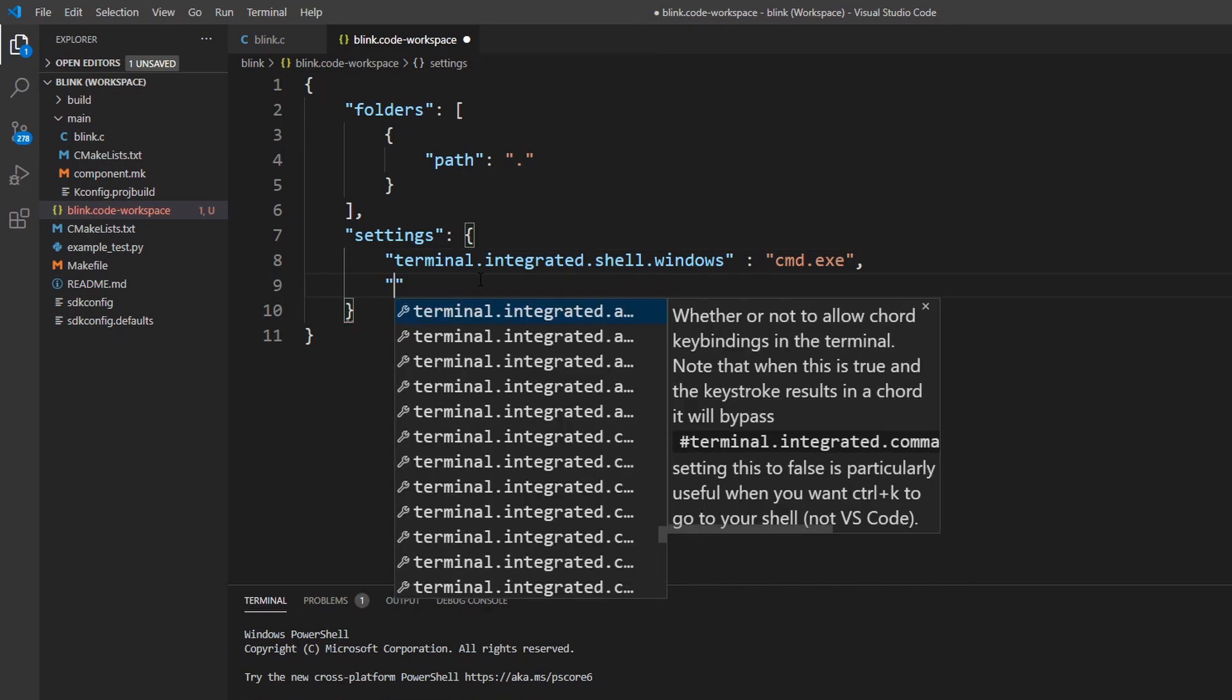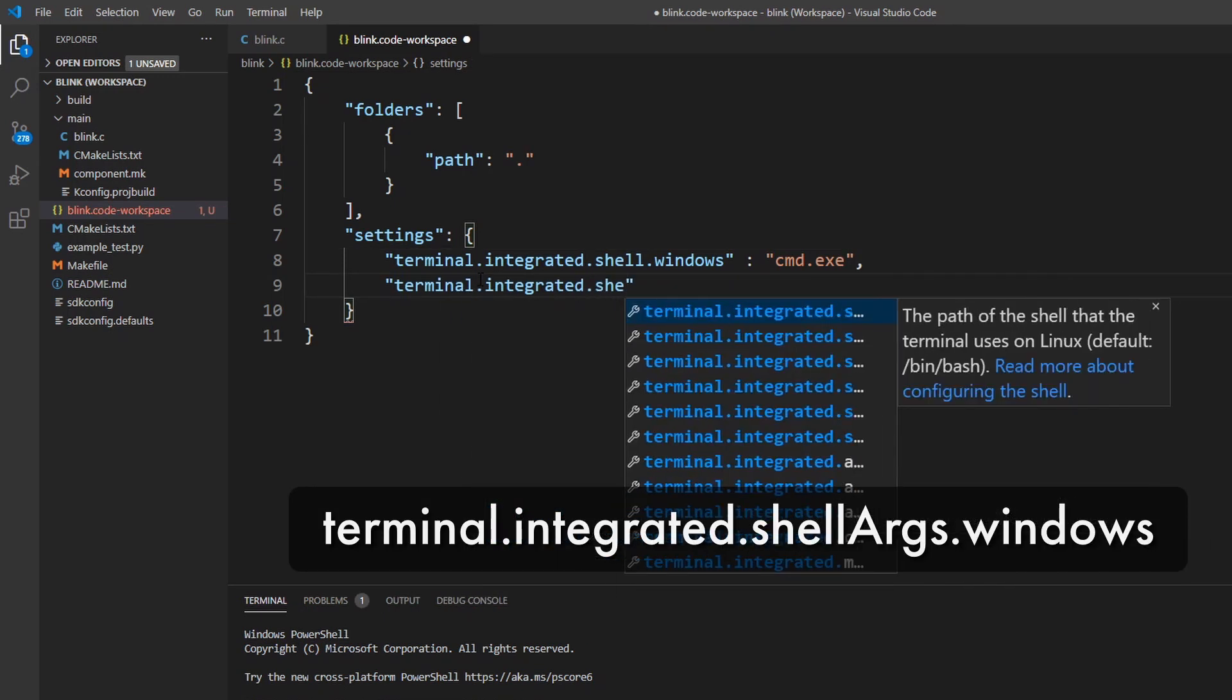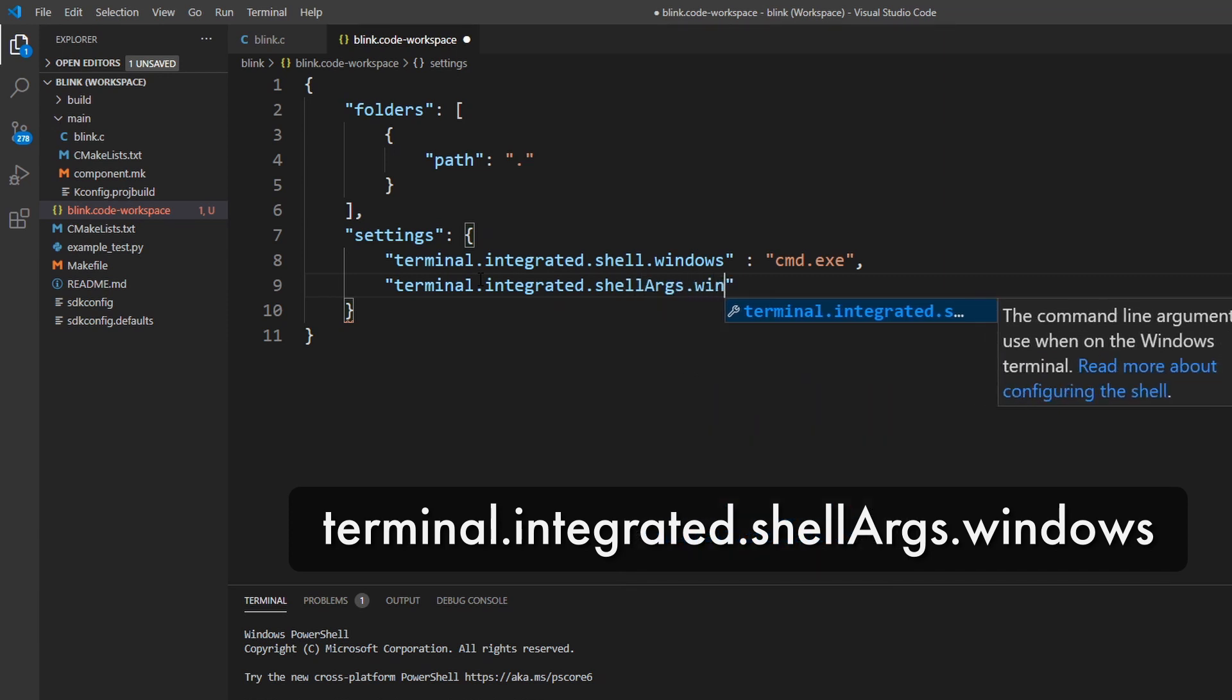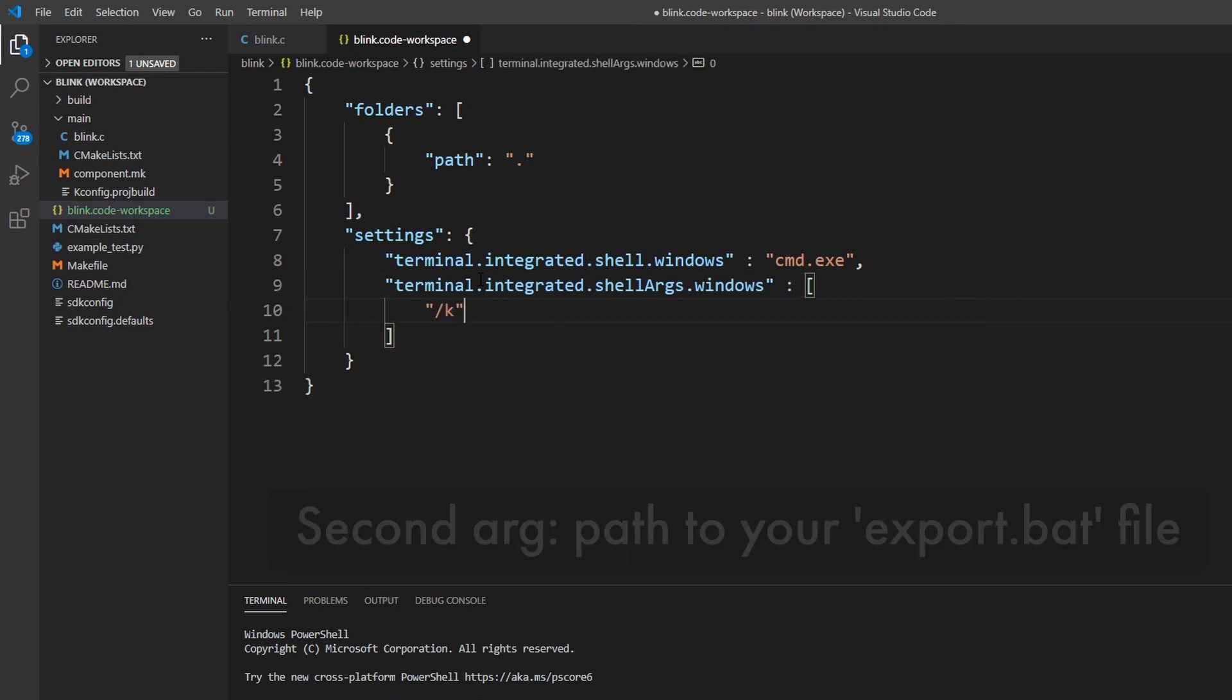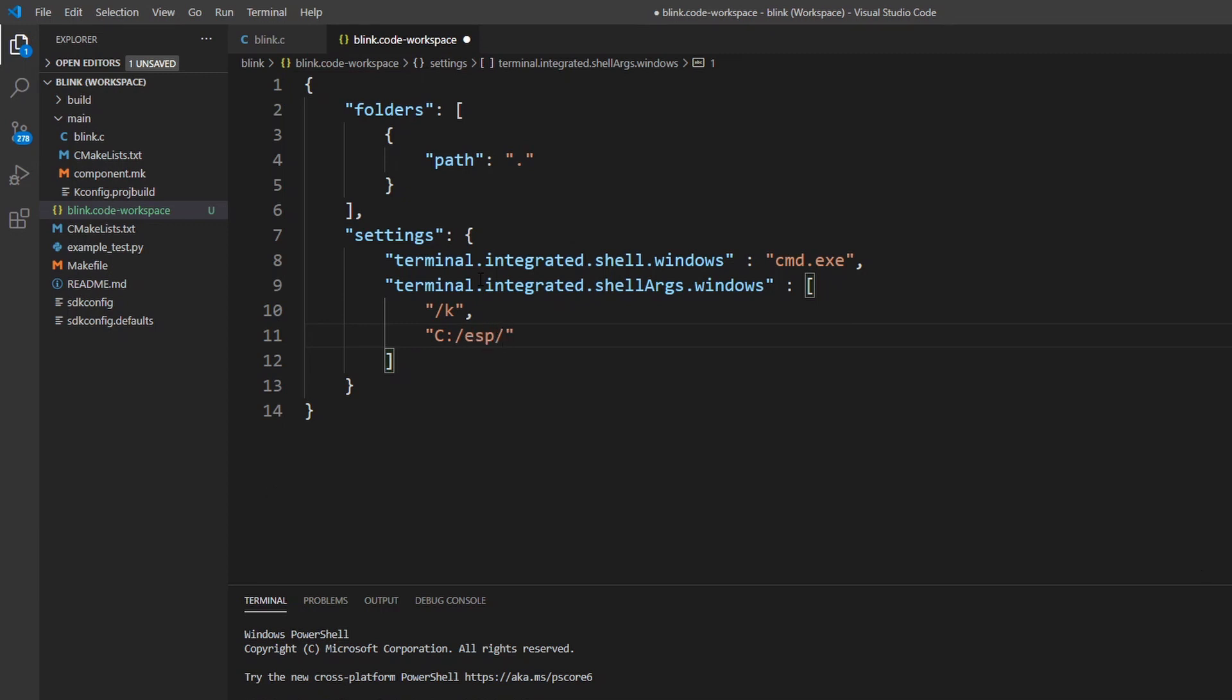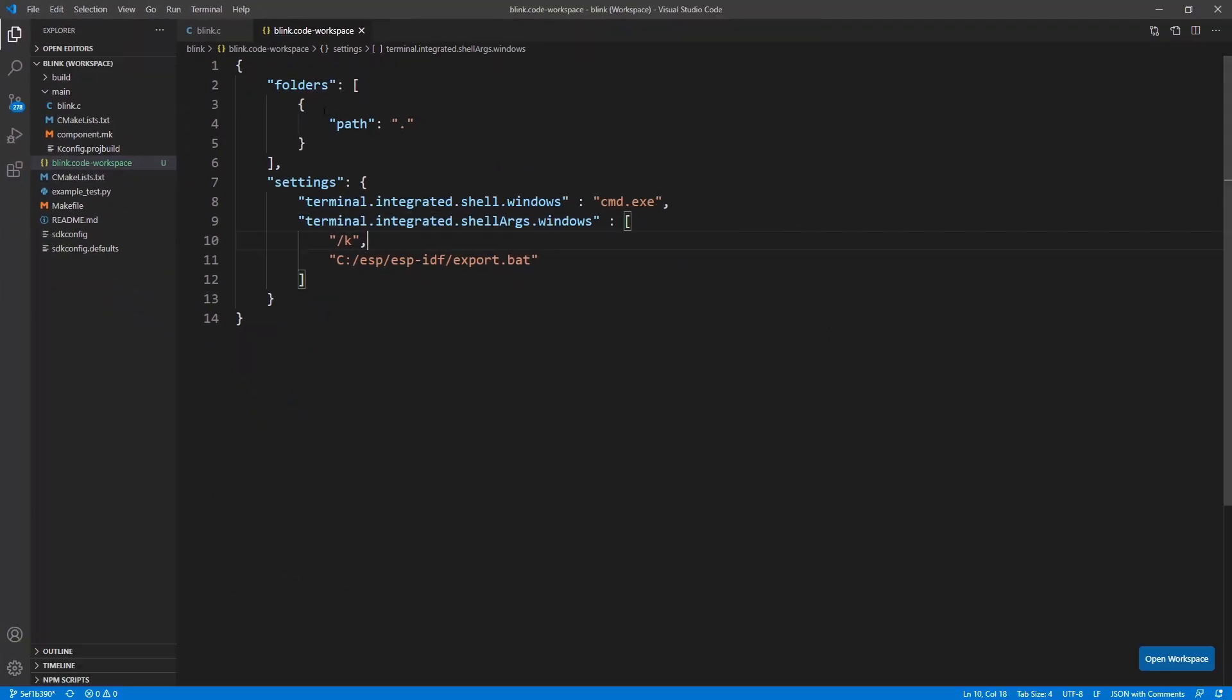The second parameter is terminal.integrated.shell.args.windows, which defines what argument you are going to pass to the terminal application. The first argument that you need is slash k. And the second one is the path to your idf.export.bat file. This file is responsible for loading and setting all the environment variables on the terminal, in order to run and compile IDF. In our case, c.esp.idf.export.bat. Okay, that should be enough for now.